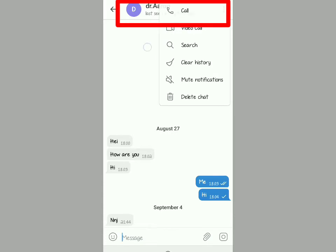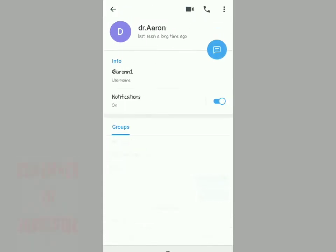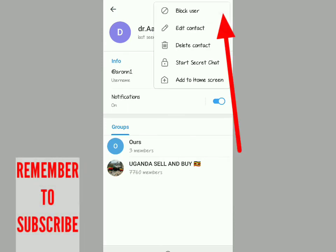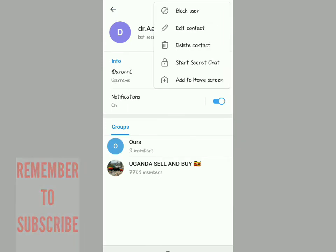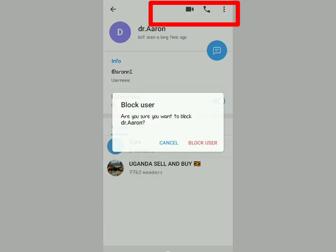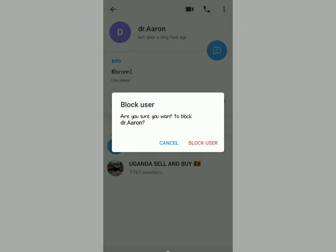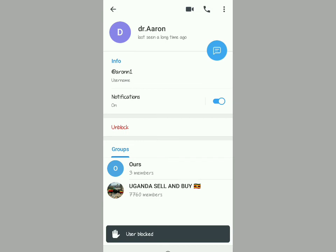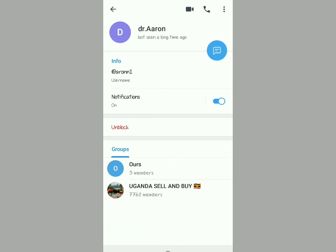Tap where you see the name of the contact — Dr. Aaron — and this will come up on your screen. Tap on the three dots, then tap on 'Block User'. When you tap on Block User, a confirmation will appear asking 'Are you sure you want to block?' — tap on 'Block User' and it will show the user as blocked.